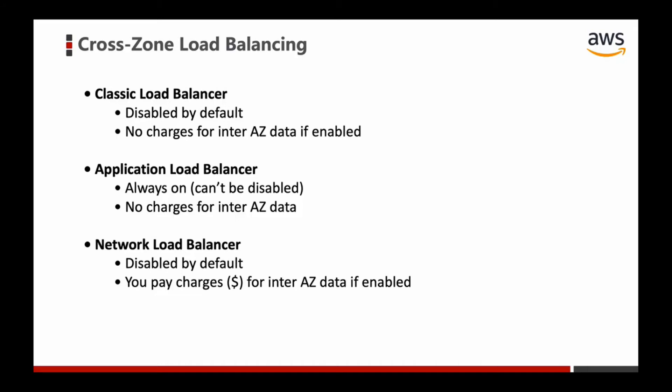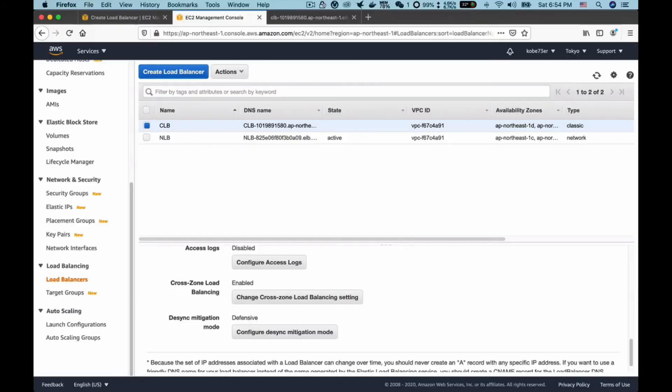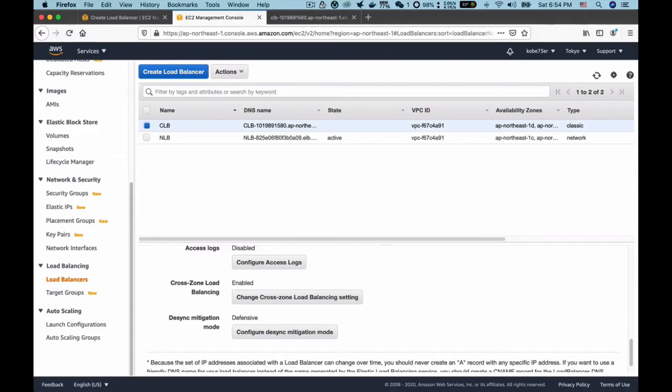We have two load balancers here: CLB and NLB. I don't want to create ALB because in ALB, cross-zone load balancing is enabled by default and you cannot configure it. So I will show you how to configure it in CLB and NLB.